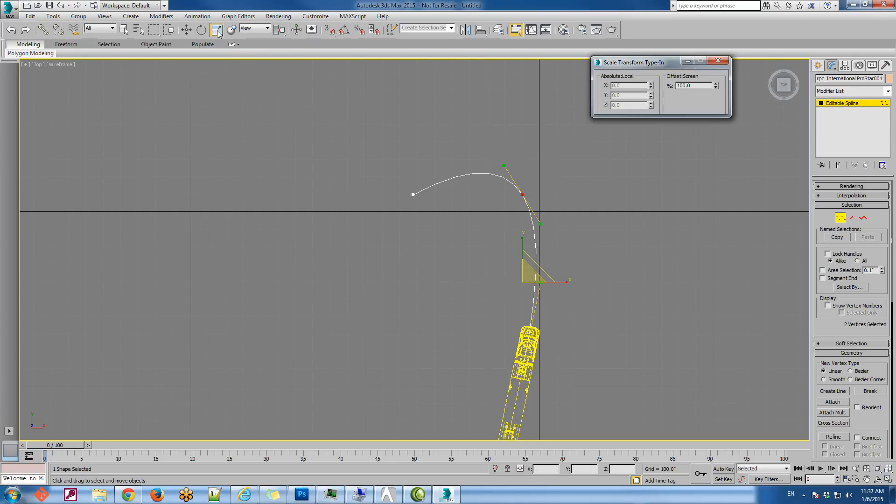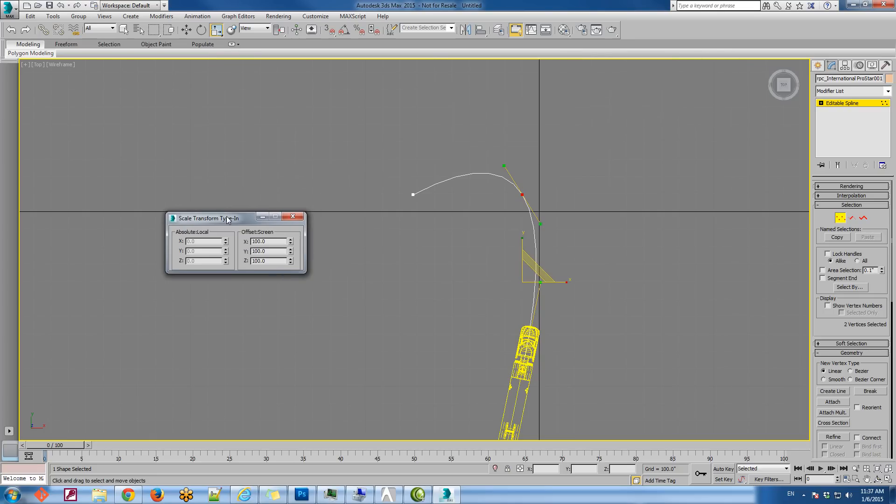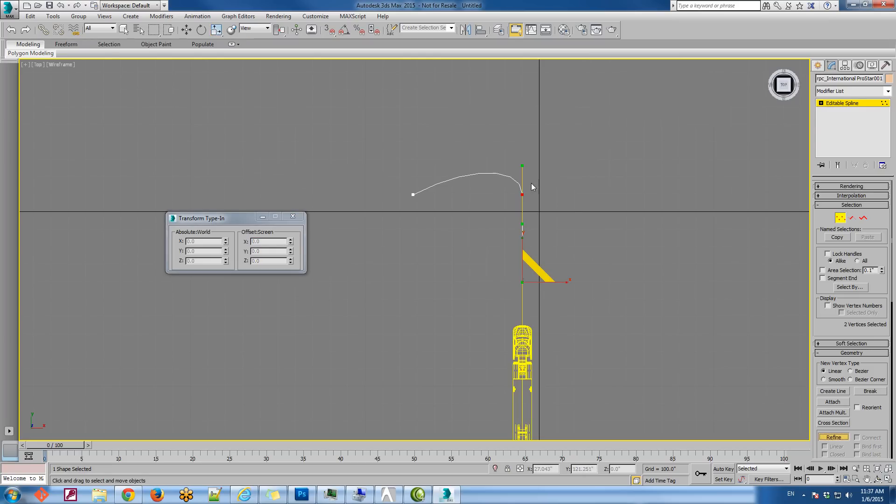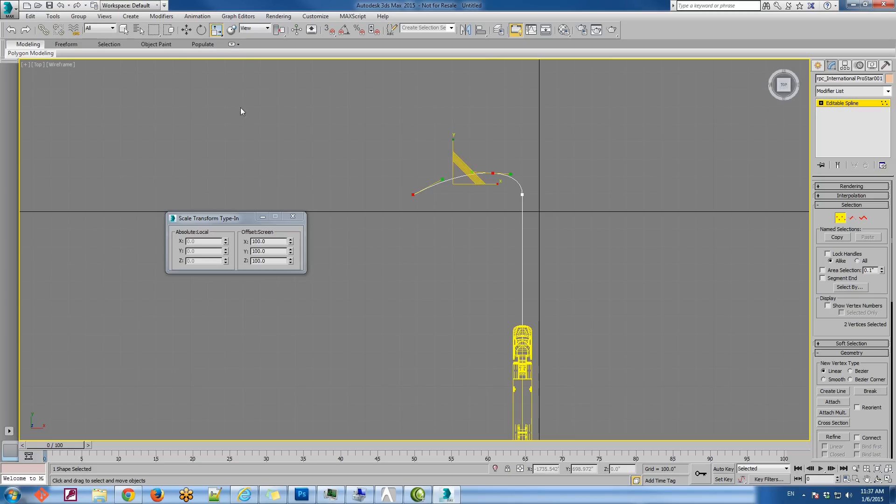He then refines the angles between the vertices so that when the cab is dragged through the scene, it will move more like an actual truck would move. I'm not going to go into detail on the process used to refine the spline, but if you watch closely, you can see the steps that our animator took.